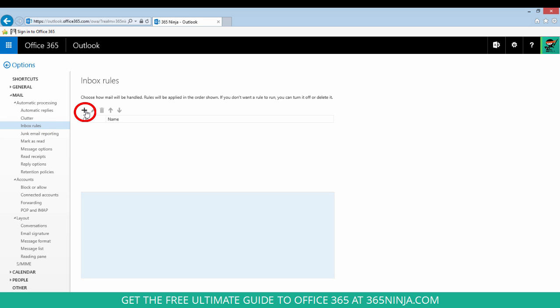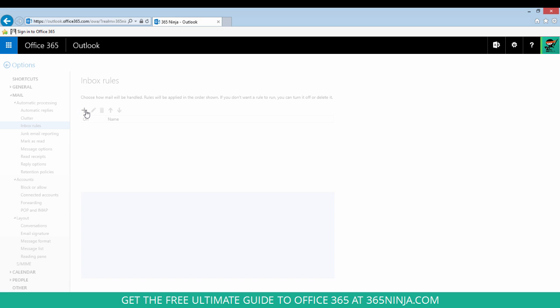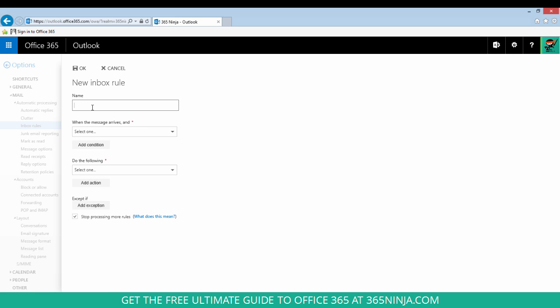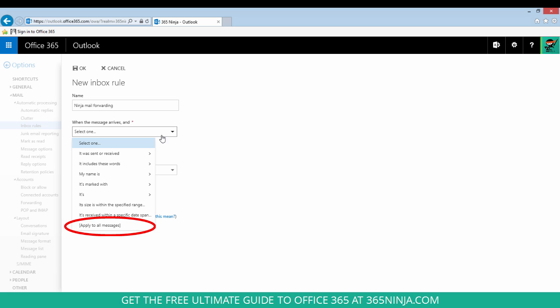Now click the plus sign to enter a new rule which will redirect all of your mail. Enter any name that will help you remember what this rule is. From the drop down menu under When the message arrives and you'll add a condition, select Apply to all messages.